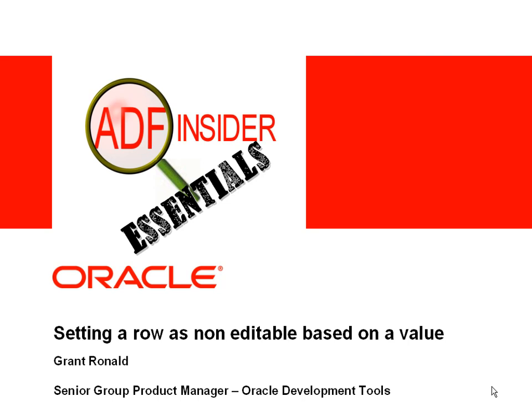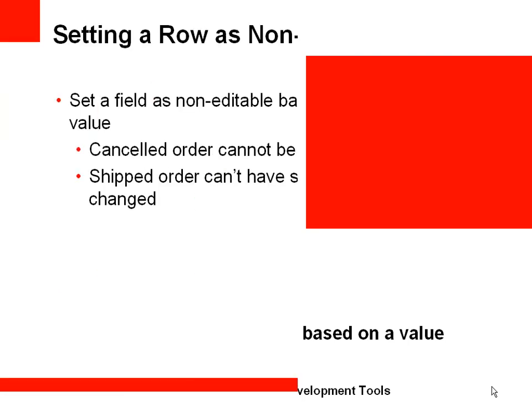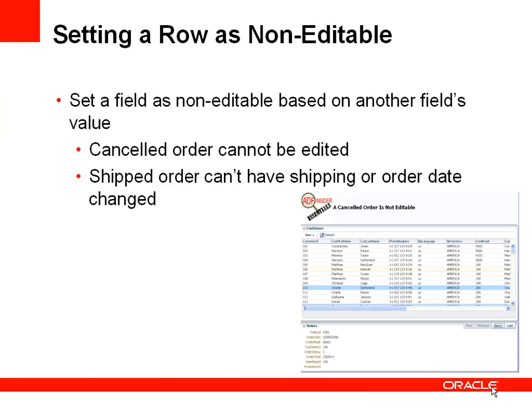My name is Grant Ronald and I'm part of the Oracle Development Tools product management team. So what's the scenario we're looking at here? Well let's consider that depending on the value of some field or attribute we want to make a row of data non-editable.